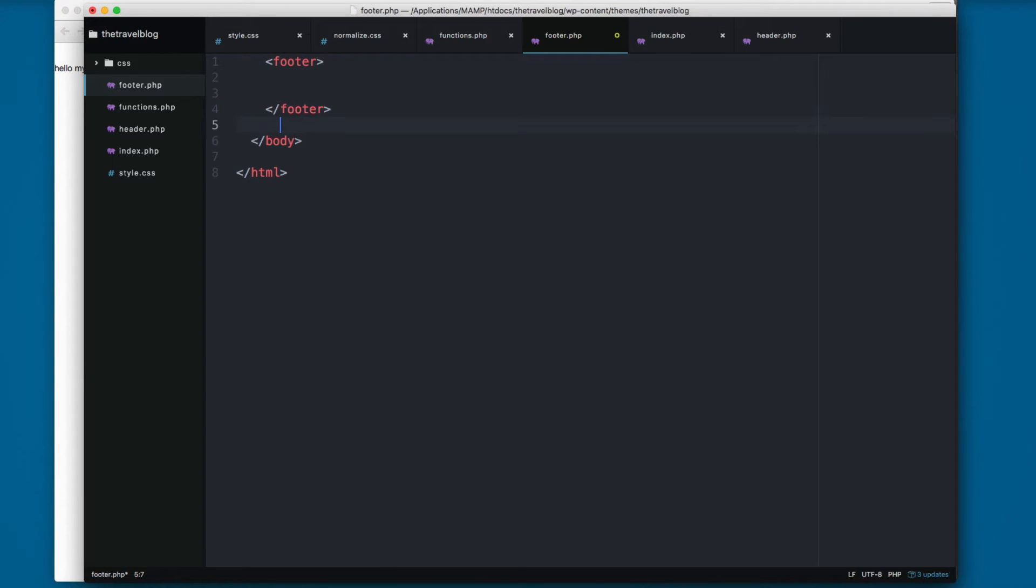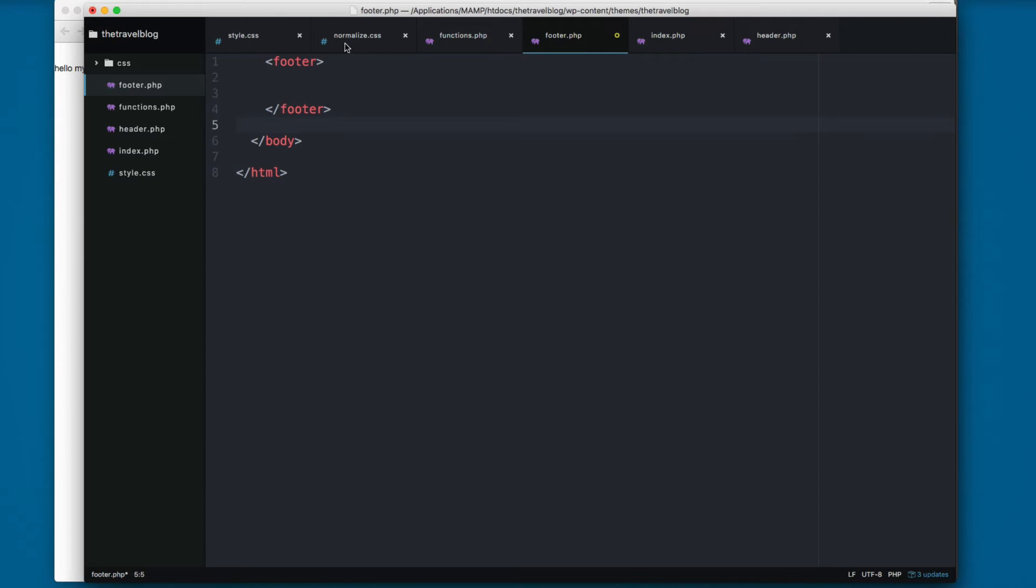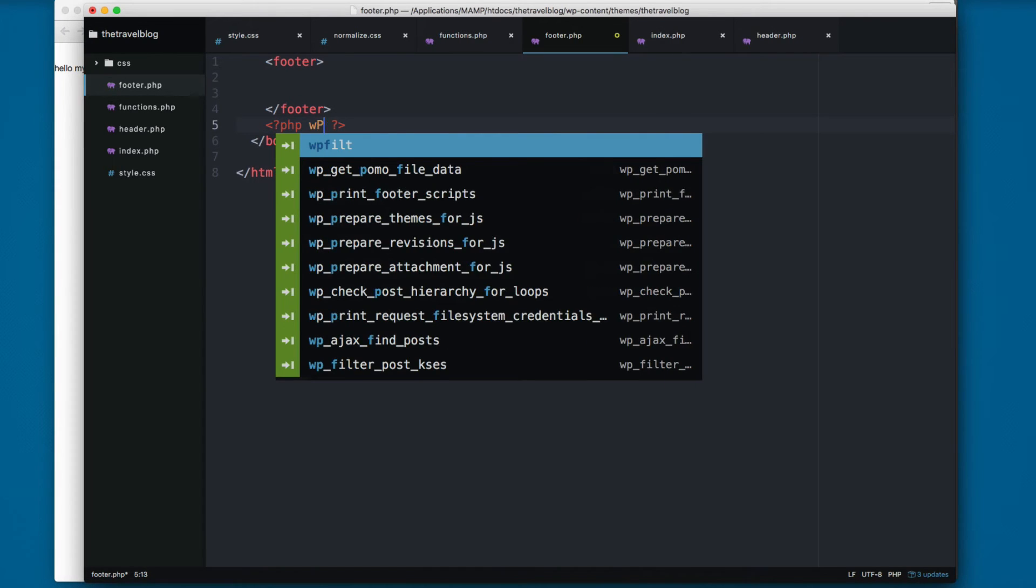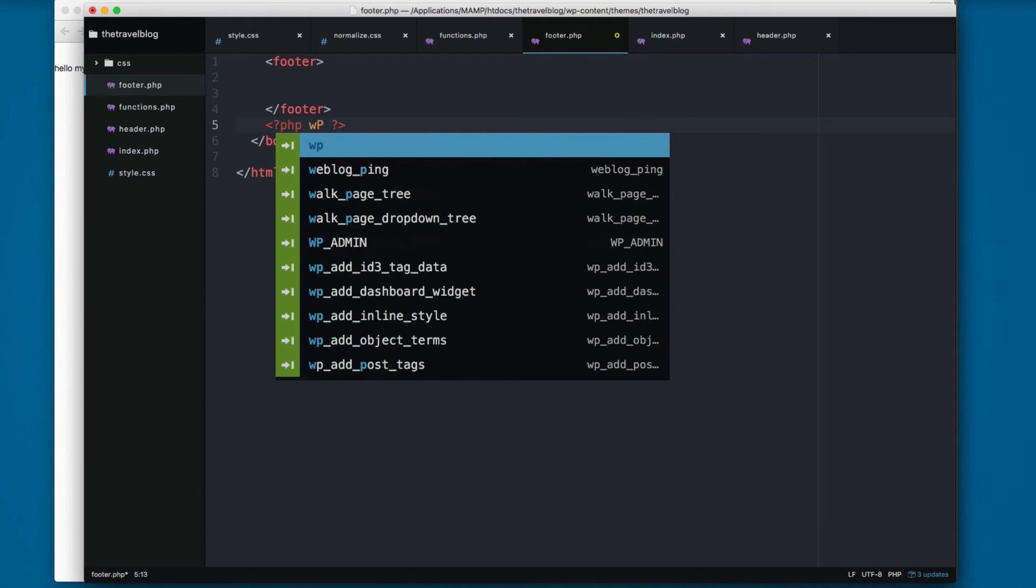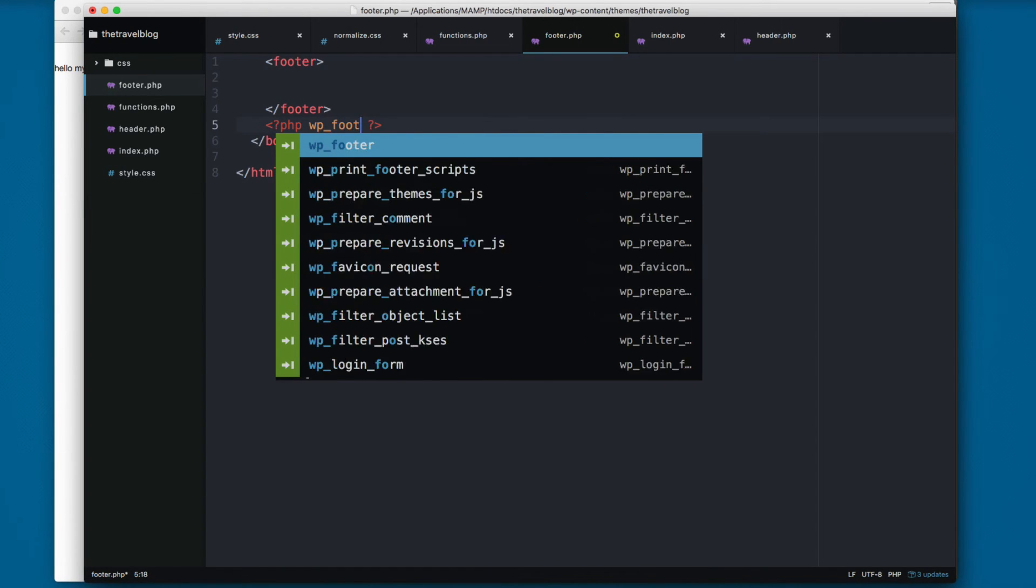And the function that will load the JavaScript file on the bottom of the site is called wp_footer.